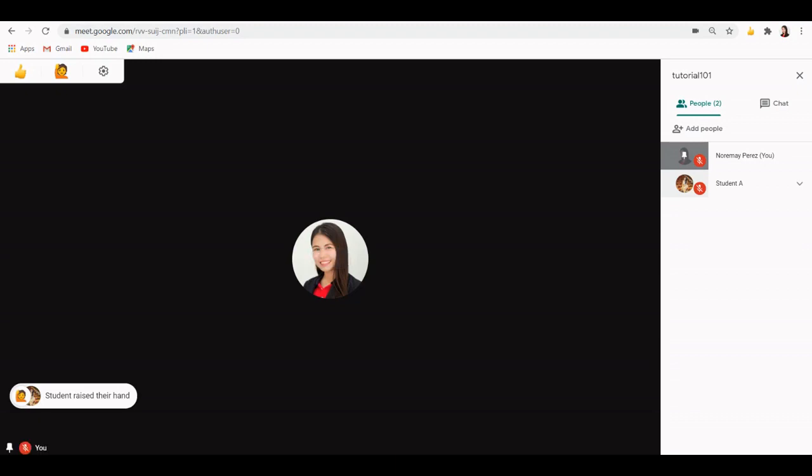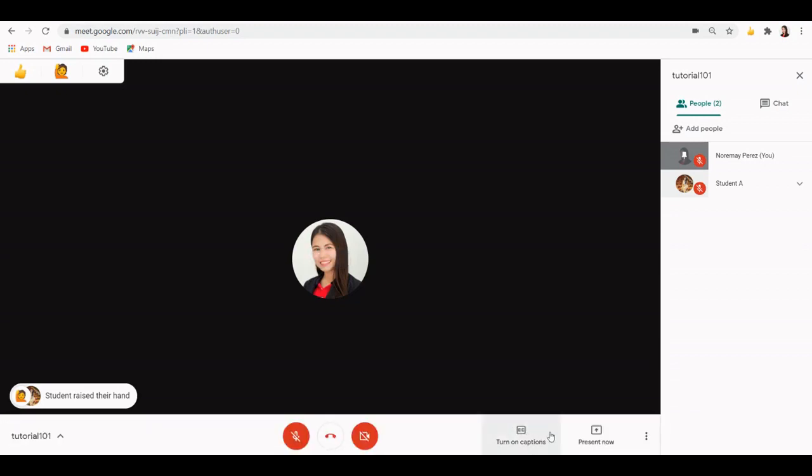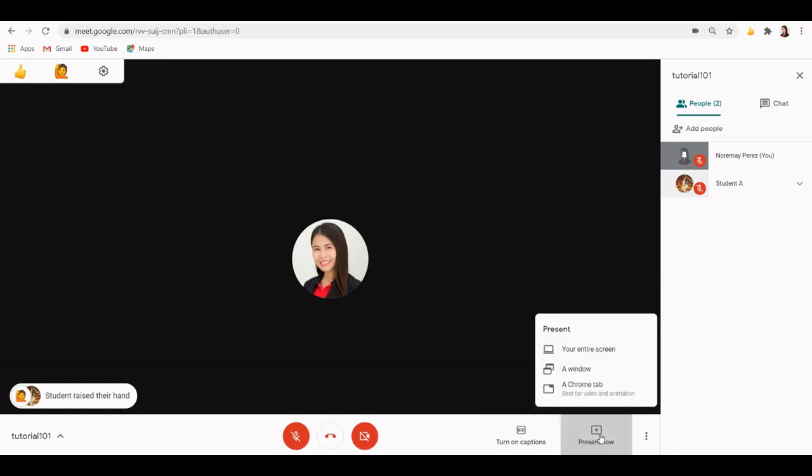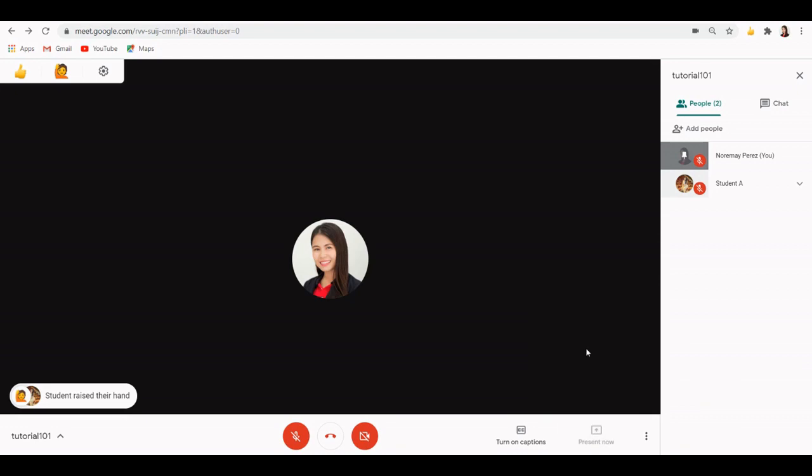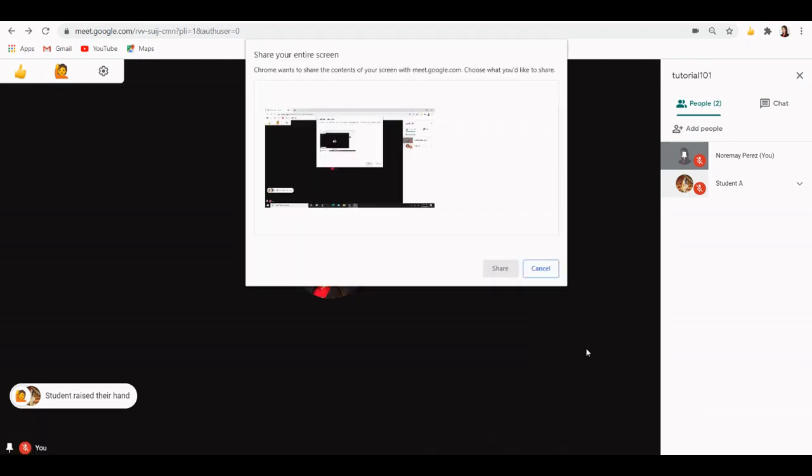Just like in Zoom, we can also present our screen using Google Meet. When I click this button, I can have the option to present my entire screen or just a window that is currently open. When you present your entire screen, everything you can see on your screen will be shown to everyone in the meeting.